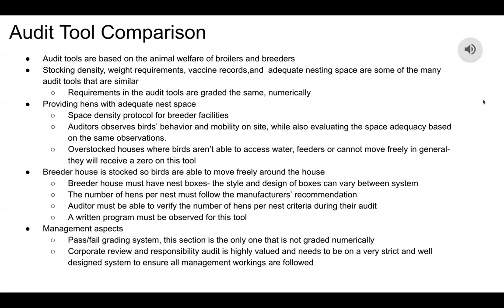For audit tool comparison, these slides discuss the comparison between the two companies and management aspects covered in each of their tools. Audit tools are based on the animal welfare of broilers and breeders. Stocking density, weight requirements, vaccine records, and adequate nesting space are some of the many audit tools that are similar in each company. Requirements in the audit tools are graded by the same numeric system.